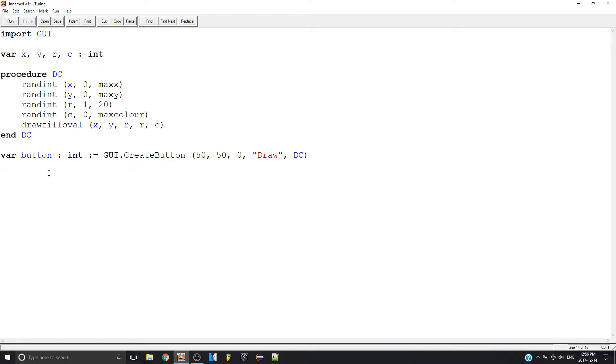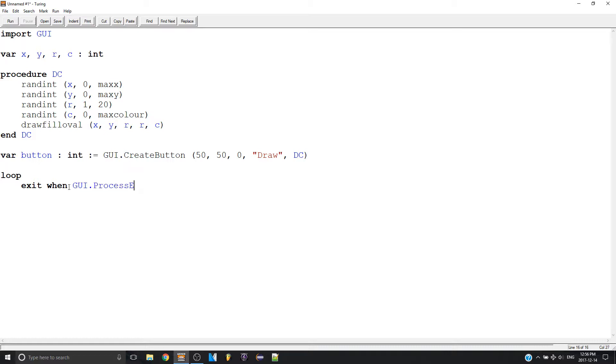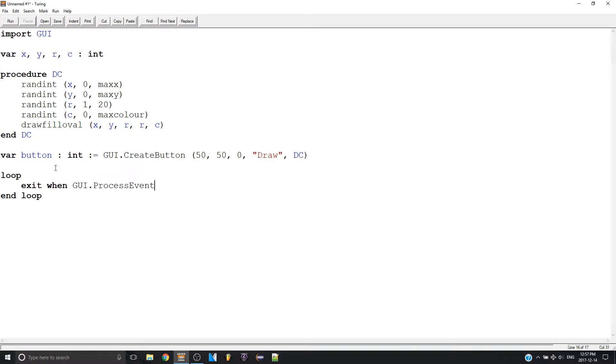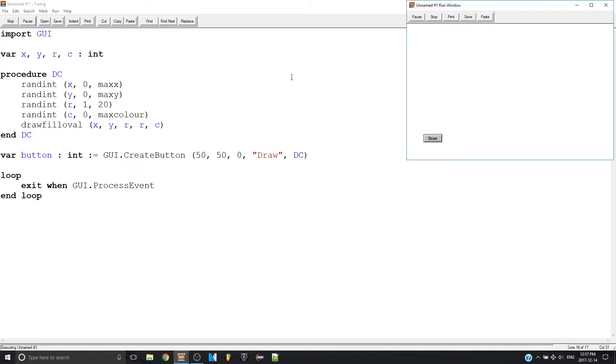So now to be able to use this we have to make a loop and we have to make an exit statement that looks like this. Exit when GUI dot process event like this. Basically this means if you have a button that says quit and it has a procedure that says quit then it'll go okay that's a process event so let's leave. Let's see if it works. It's working. It's drawing circles.